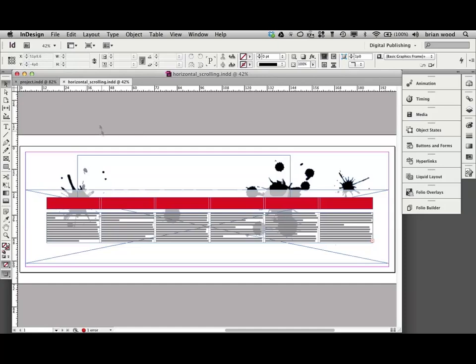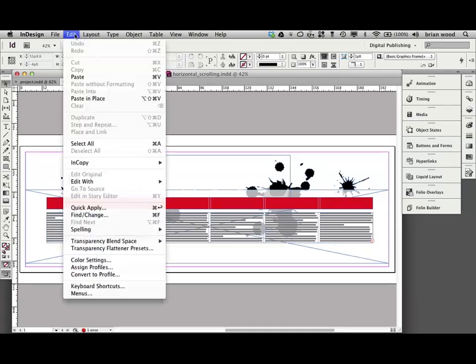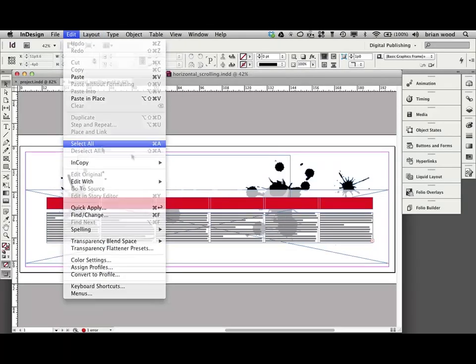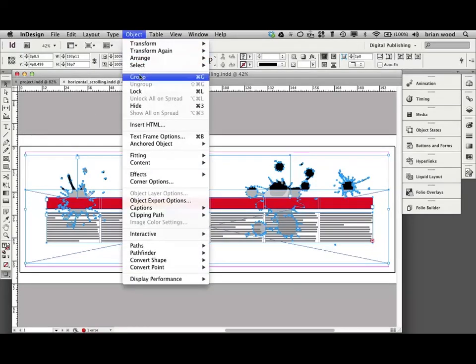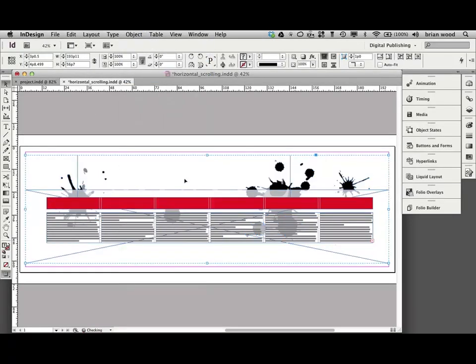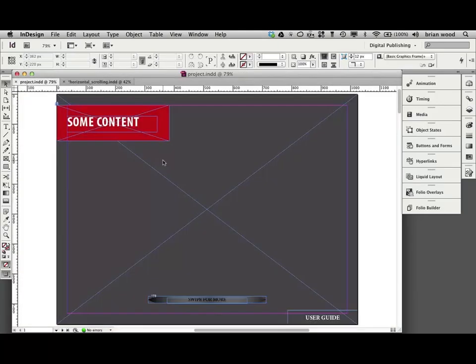So select all the content. So go to select all and we've got to group it. Okay. So group it. Object group. You'll know how to do this, I'm sure. Copy it. Okay. Keep it open.